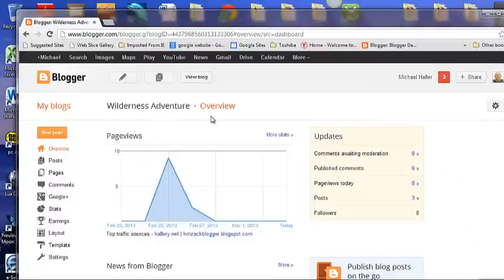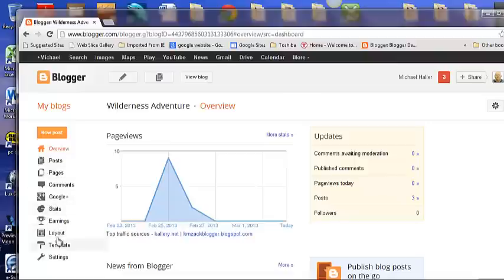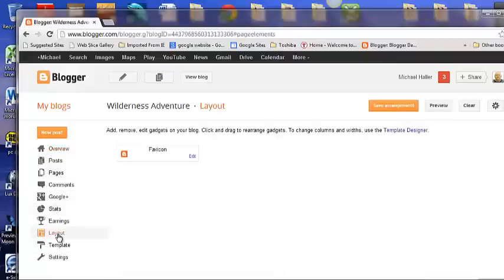On the overview page you go to New Post and you go down here to Layout and click Layout.